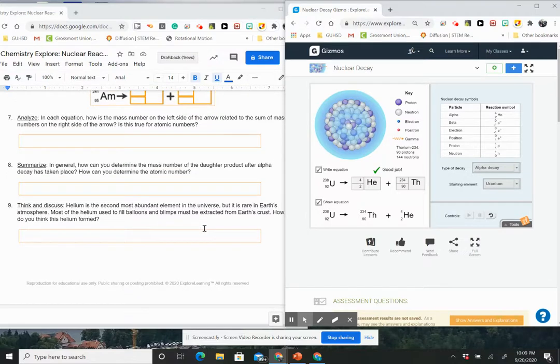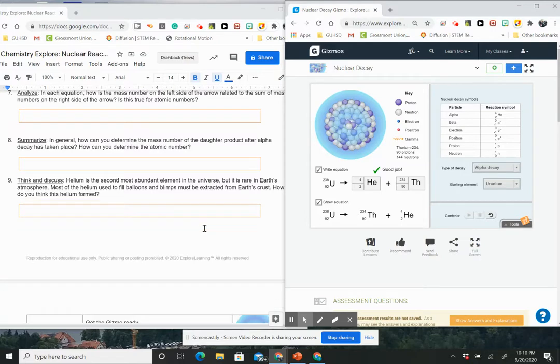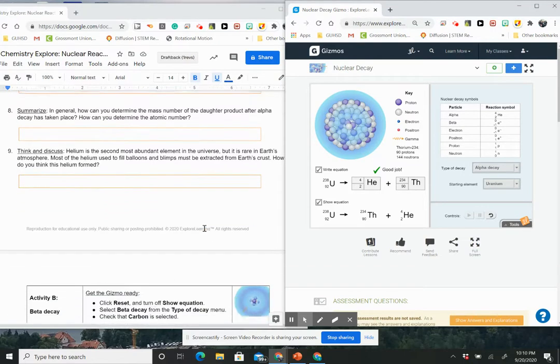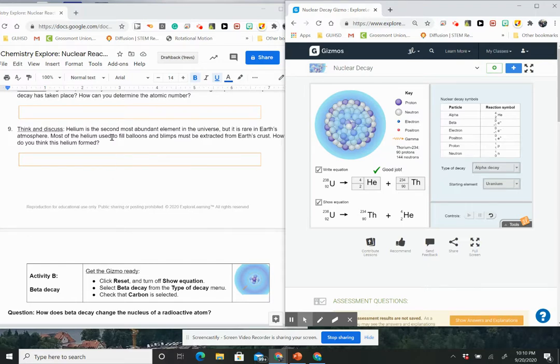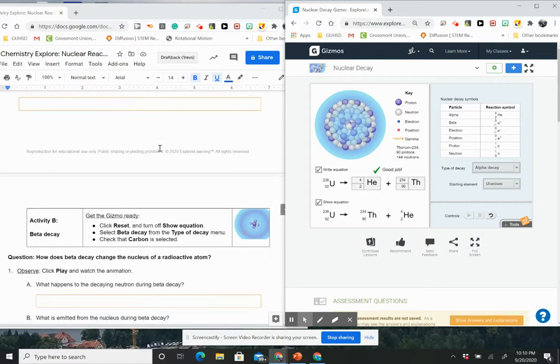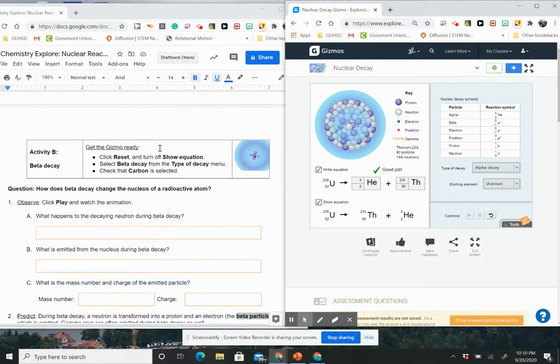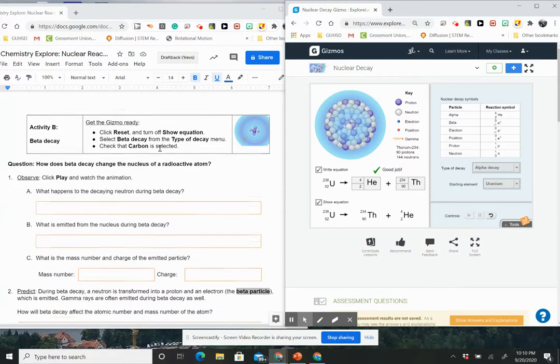And then you're going to answer these questions doing the same exact activity. And then in general, what can you say about the mass number when alpha particle or an alpha decay has taken place? And then helium is the second most abundant element in the universe, but it is rare in Earth's atmosphere. Most of the helium used to fill balloons and blimps must be extracted from the Earth's crust. How do you think this helium is formed?